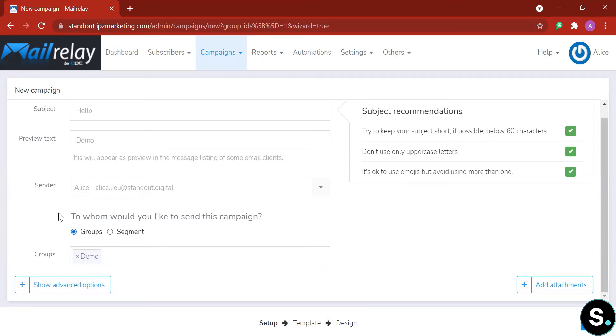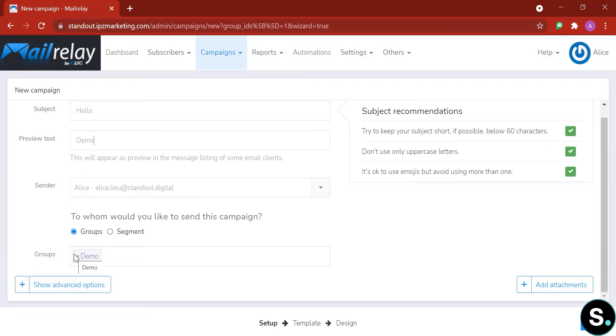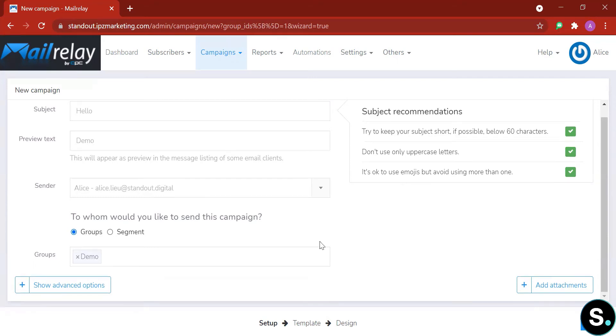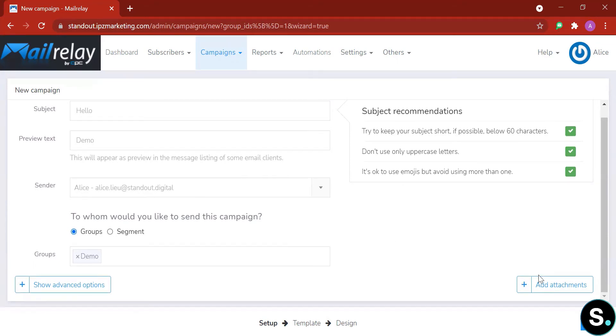Next is to whom would you like to send this campaign: either it's a group or it's a segment, meaning just a segment of certain groups. We're going to go with 'group' here, the group that we just created in our first topic because that's the only group we have for now. Once you're done, you can also add attachments right here.